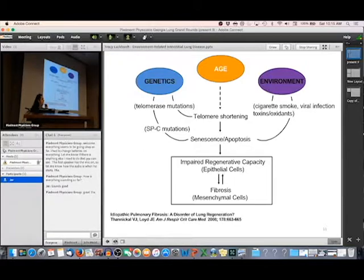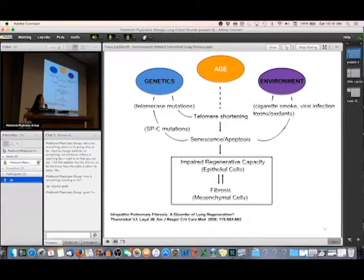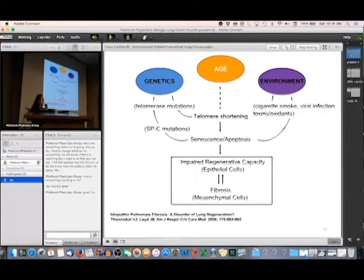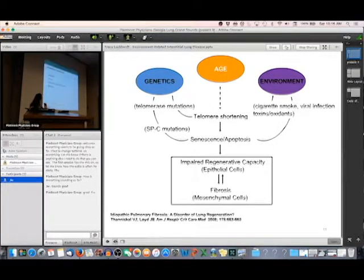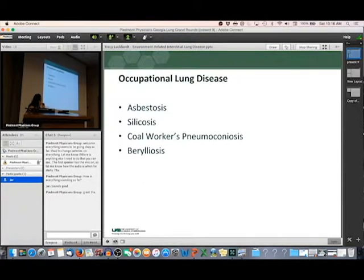For the rest of the talk, I'm going to talk about diseases where we know that the environment is important in causing the disease — where we know the specific exposure and the specific diseases it causes. First, I'm going to talk about occupational lung disease: asbestosis, silicosis, coal workers' pneumoconiosis, and berylliosis.